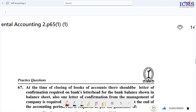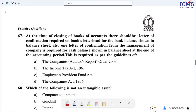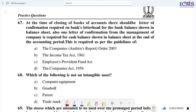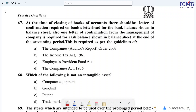Question 67: At the time of closing books of accounts, a letter of confirmation is required on the bank's letterhead for the bank balance shown in the balance sheet. Also, one letter of confirmation from the management of the company is required for the cash balance shown in the balance sheet at the end of the accounting period.